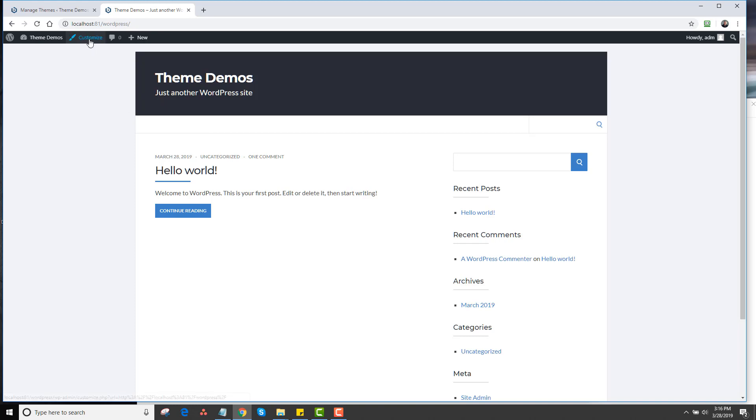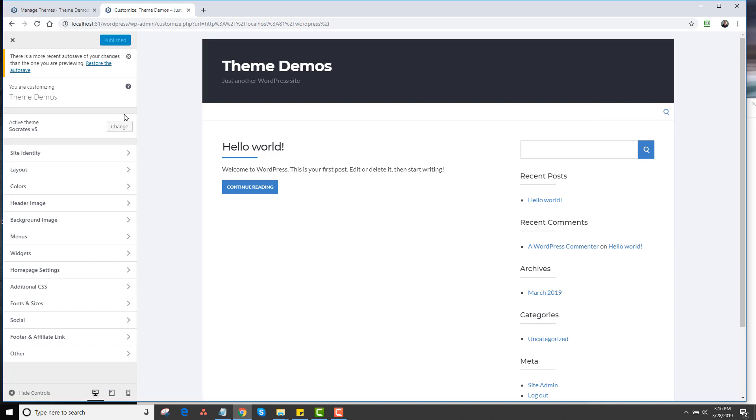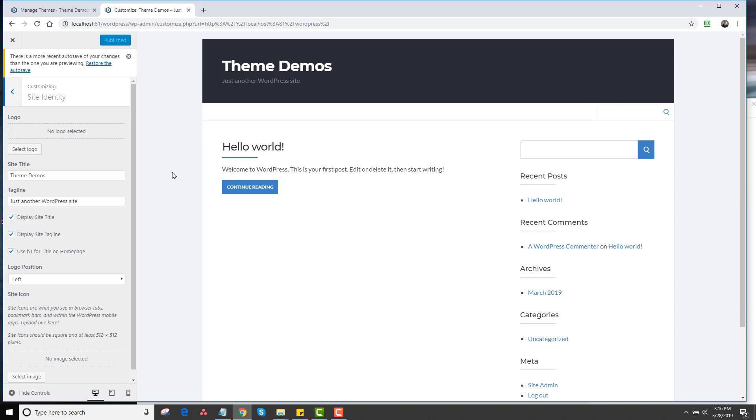The first thing I'm going to do is click on Customize. There's no options page built into Socrates, just the customize options, which is the default WordPress core way to customize a theme. You'll see the first tab here is Site Identity. I will go through these one by one, though I'll try to do it quickly for the sake of this video.